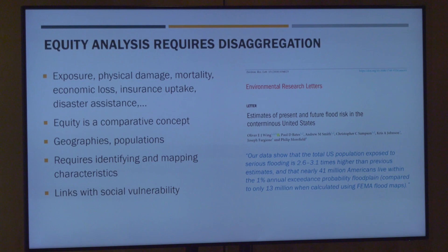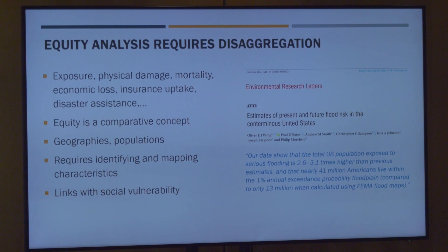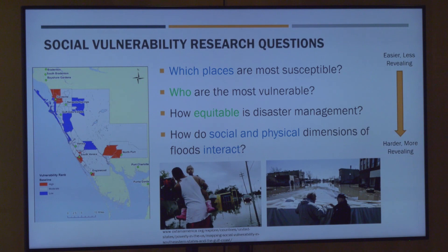Equity is a comparative concept about conditions that are not only unequal but unfair. This disaggregation can occur geographically — as geographers, we think a lot about how environmental and social characteristics are distributed across the landscape. It might be spatial, across populations, or both. To do this we need to identify and map these characteristics. This idea of equity has links to the related concept of social vulnerability: the idea that certain populations consistently face higher adverse outcomes from hazards due to functions of the social system — institutional, economic, and political characteristics. My big research focus is social vulnerability indicators.